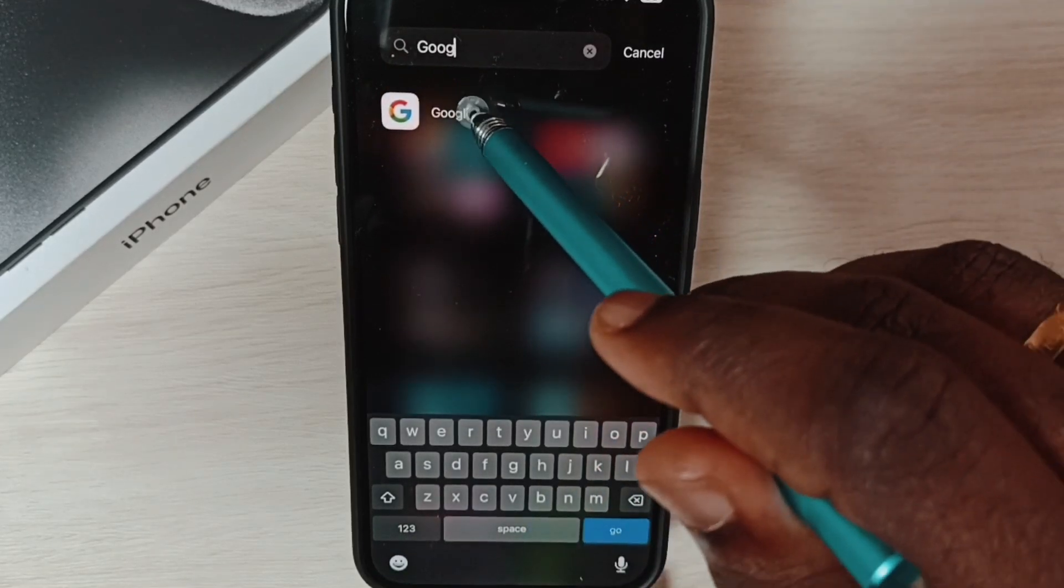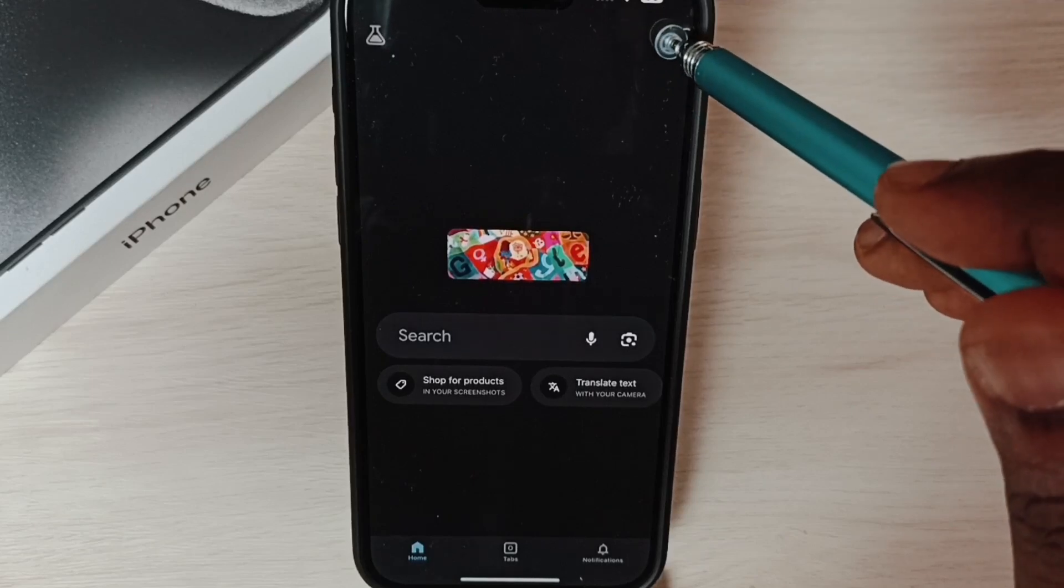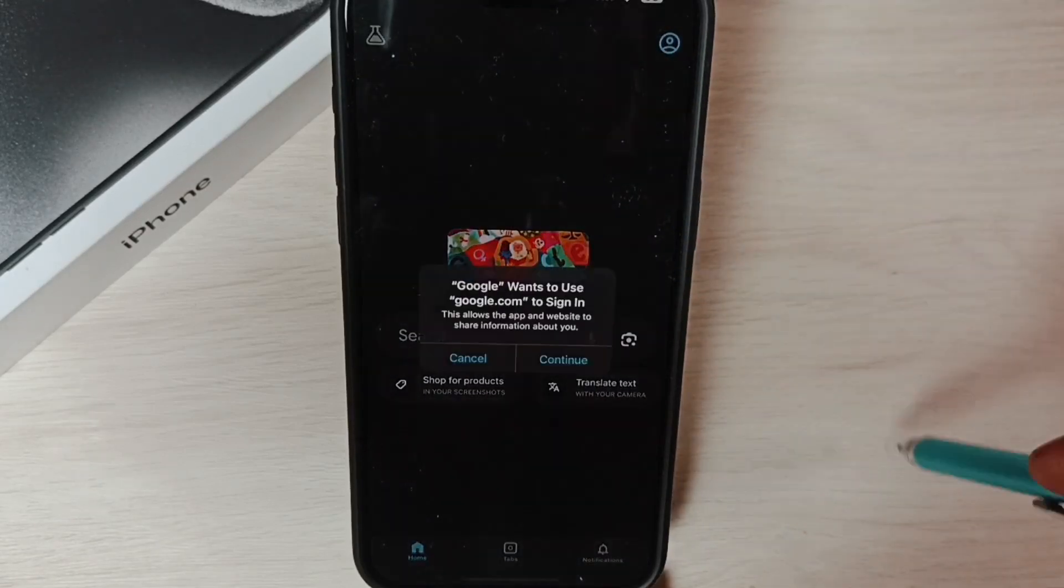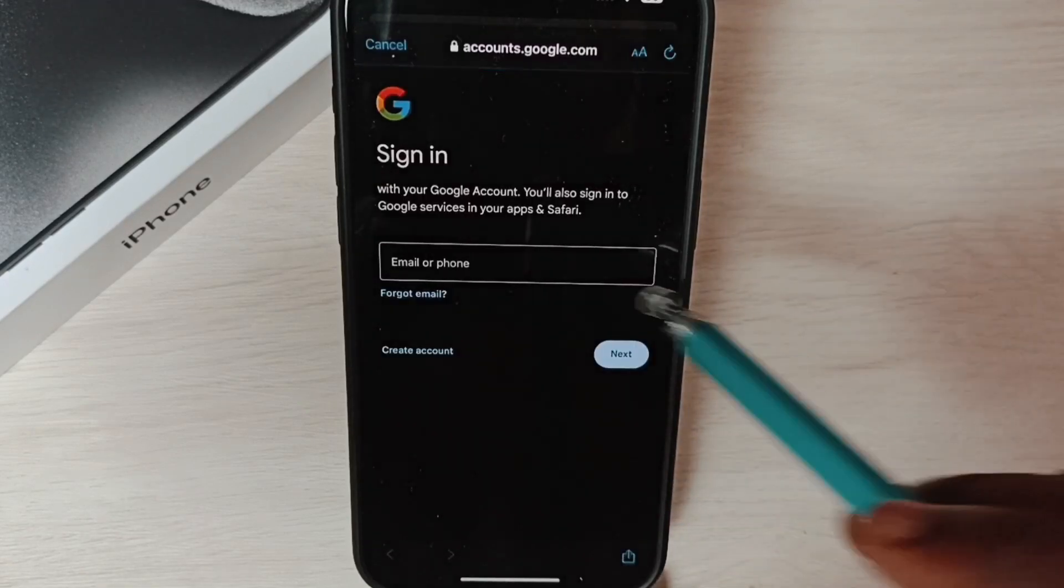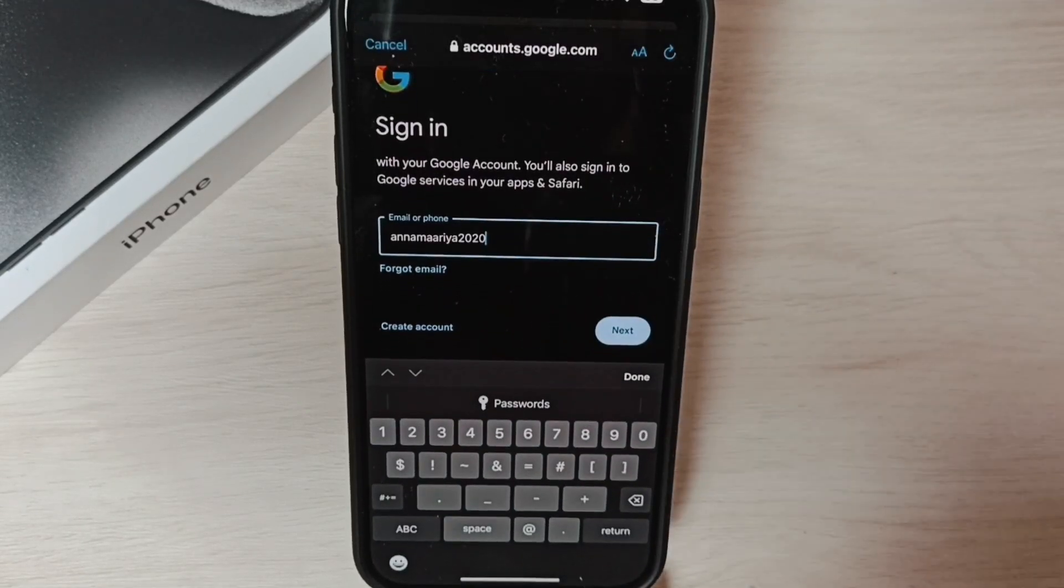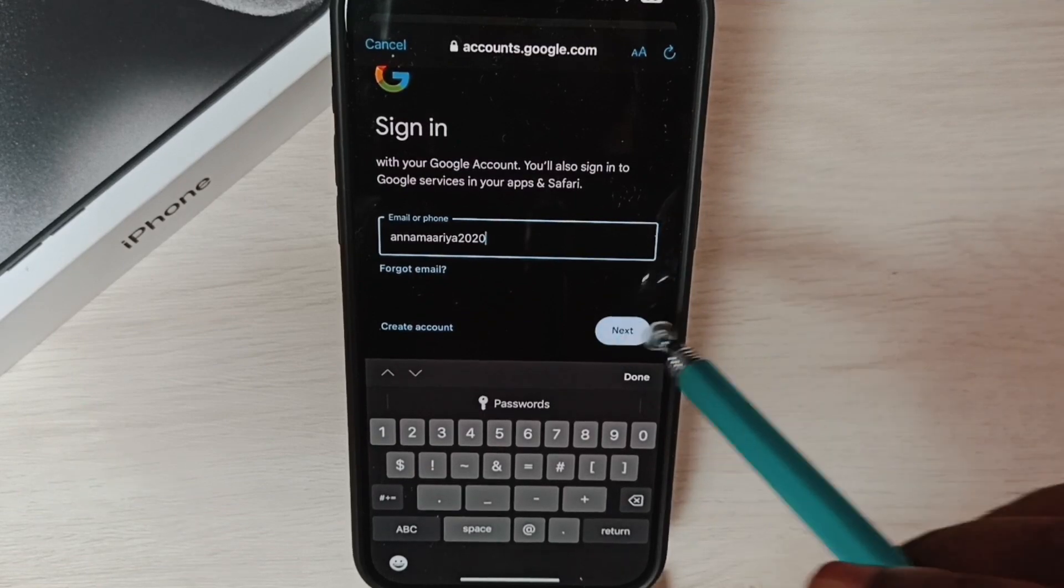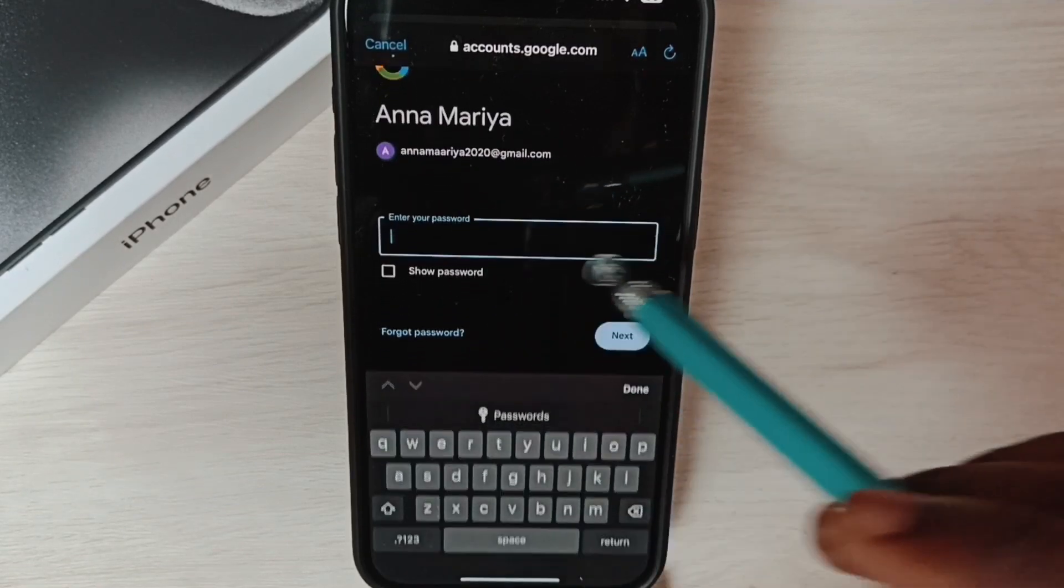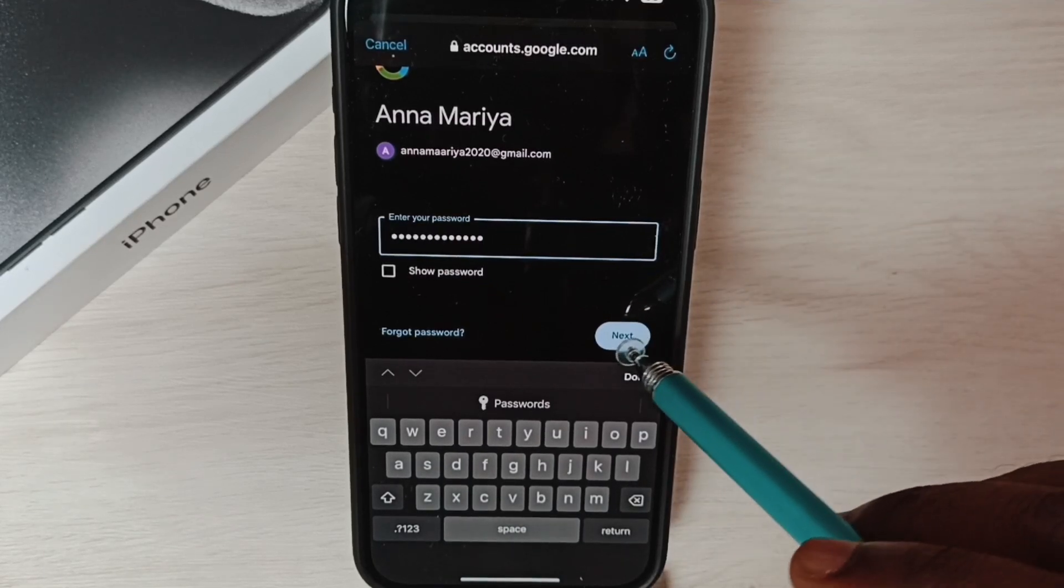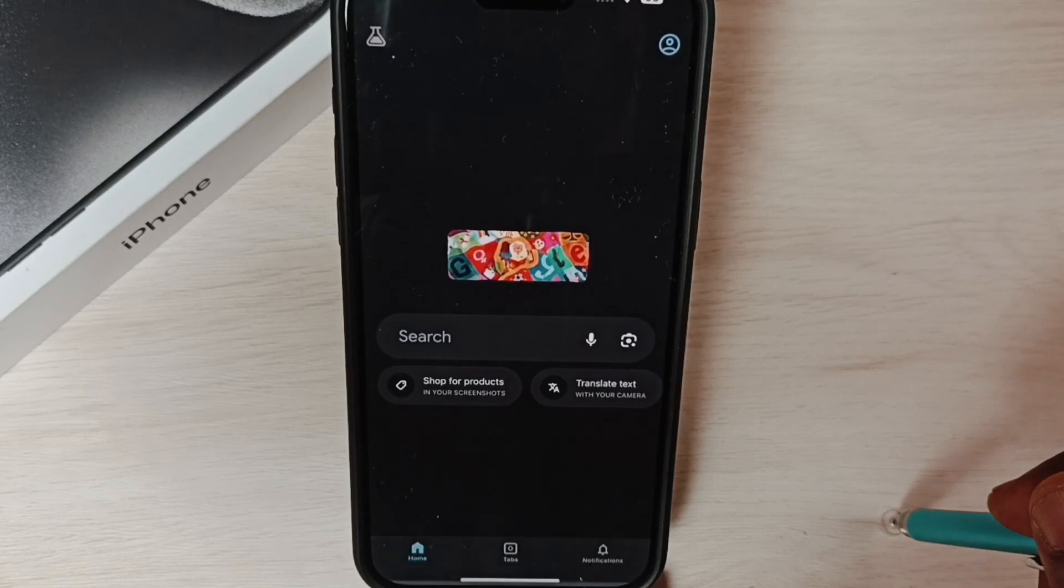Open this Google app, tap on this icon on the top right corner, tap on sign in, tap on continue. Here we need to enter Gmail ID, tap on next. Here we have to enter password, tap on next.